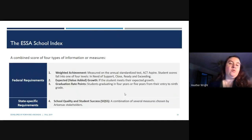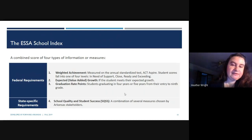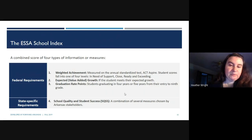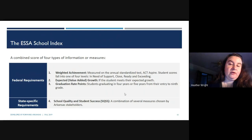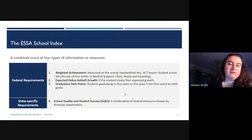A combined score of four types of information helps build the ESSA index. The federal requirement includes weighted achievement based on annual standardized tests — specifically ACT Aspire — where student scores fall into one of four levels: in need of support, close, ready, or exceeding the expectation. It also includes expected growth: ACT Aspire is able to predict how much growth a student should achieve in a year, and that's part of the ESSA School Index.